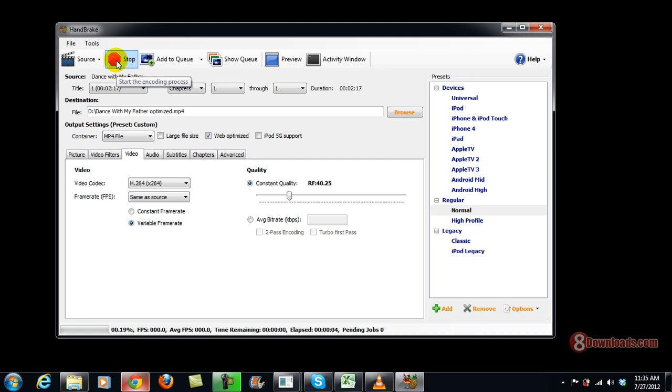So right now, the video is being converted. And I think this might take more than 5 minutes.